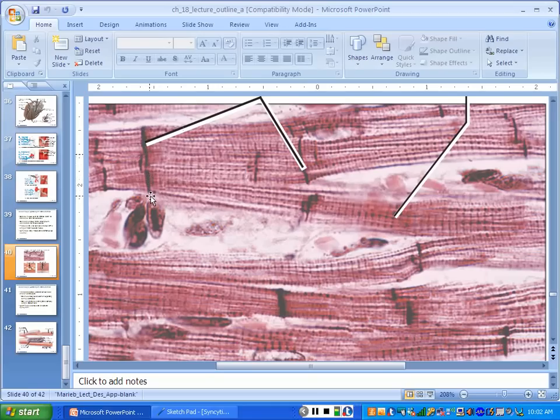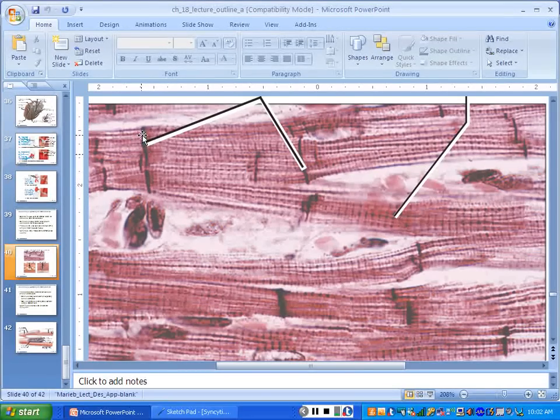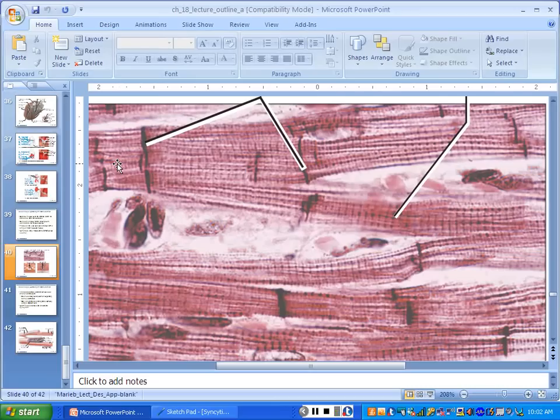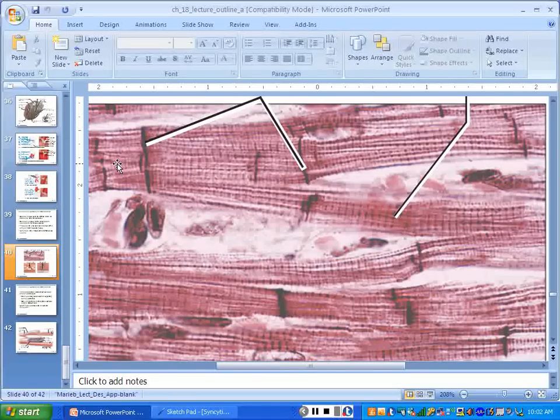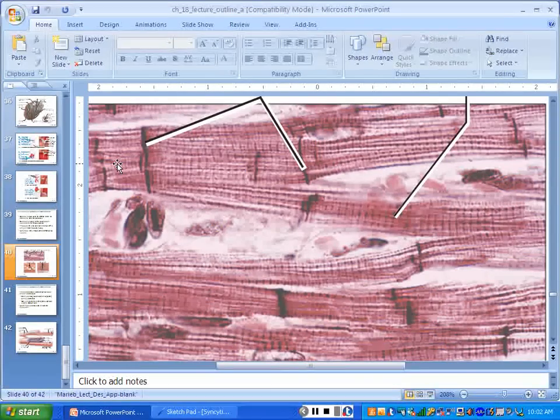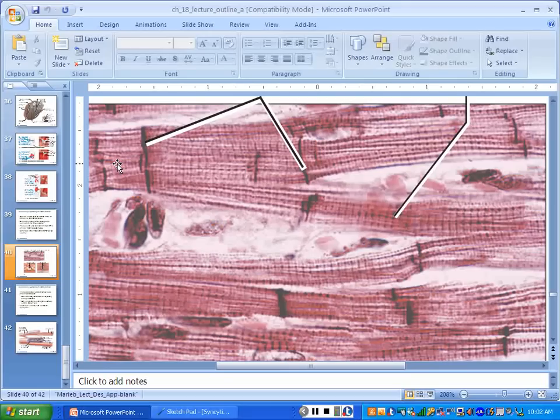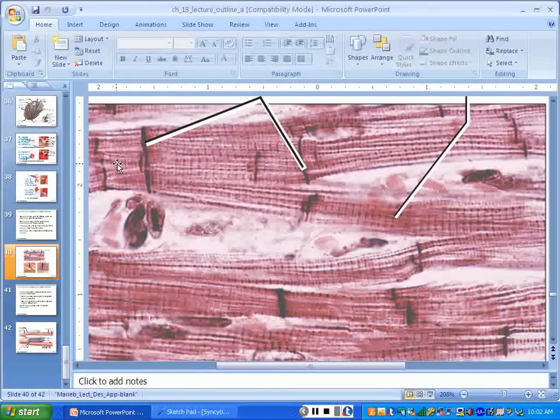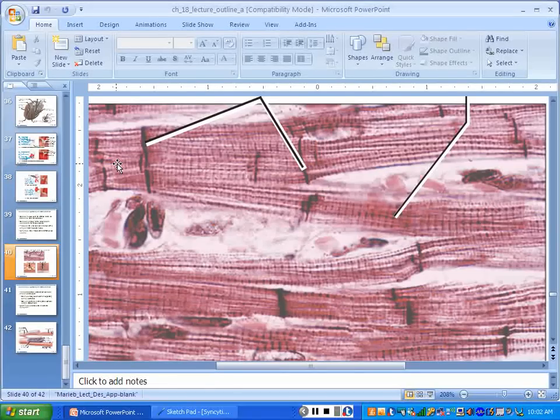Cardiac muscle has something that skeletal muscle does not have. It has these really dark-looking lines. Those are called intercalated discs. Those are where the cells join end to end. What's special about the intercalated disc? What's inside of that disc that makes it special?